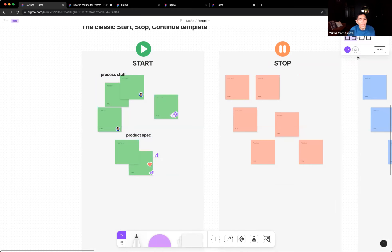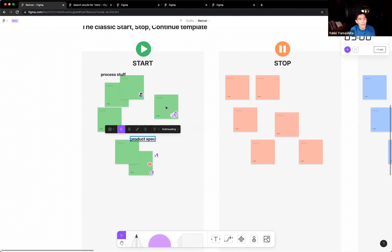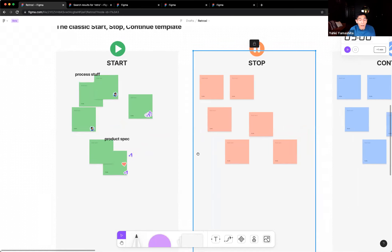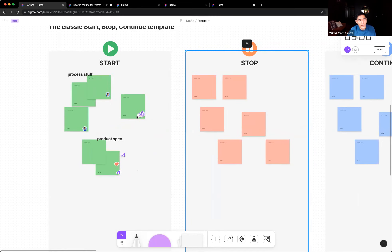At the end of each timed section, take some time to react to each other's ideas — plus ones, hearts, all the things you've seen so far. Make sure you cluster ideas. I like to create little headings as clusters of themes emerge so it's easy to synthesize and read after the fact. If someone wants to clarify something, it's important to give people a chance to elaborate. You can use something like observation mode to have someone walk through their ideas.